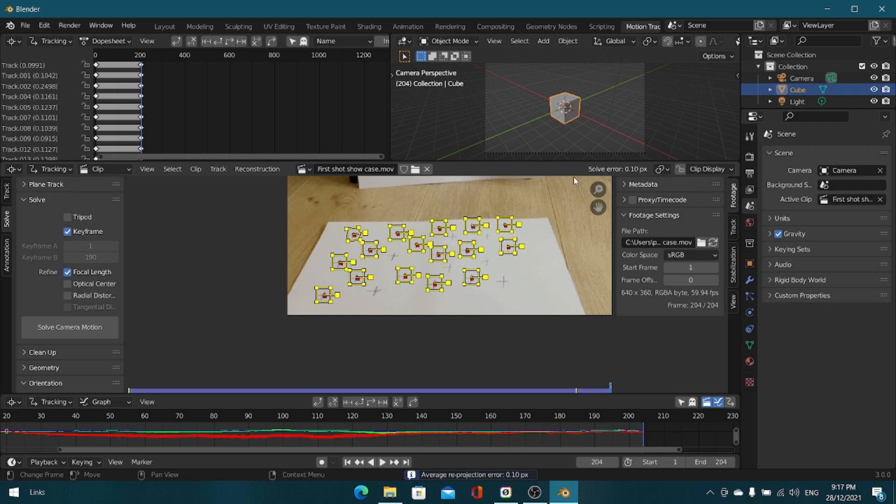Once that's done you can see that we've gotten a solve error, and a solve error anything above or below 0.3 is pretty good. Anything above that should be fine, but if it's too high...